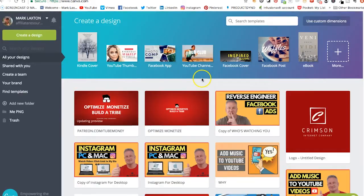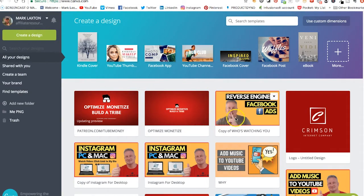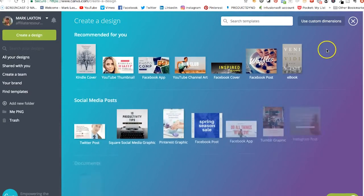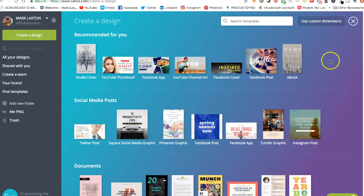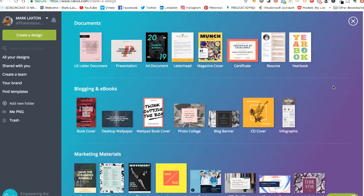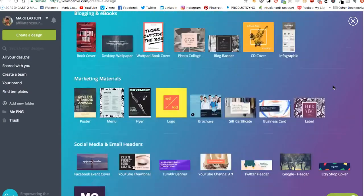Once you're in Canva, you'll see a dashboard. Obviously you won't see all these — these are my designs and I've also been using it for thumbnail images for my channel. Obviously in this case we're looking at using it for creating YouTube channel art. If you click on this top corner here, this plus, you'll also see how many different things you can use Canva for. You've got all these ready-made templates for all these different things — all different social media platforms, documents, blogging and e-books, marketing materials, and a lot more.